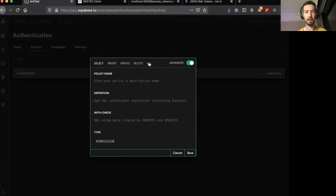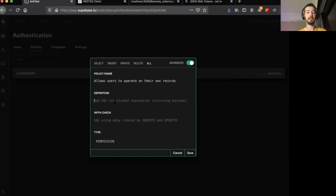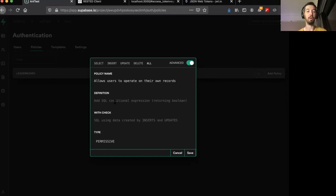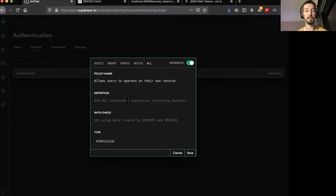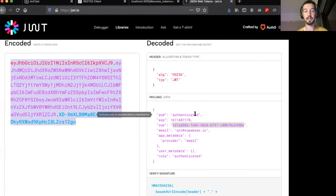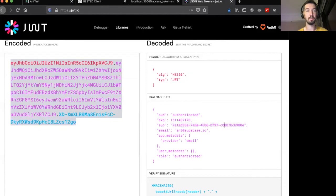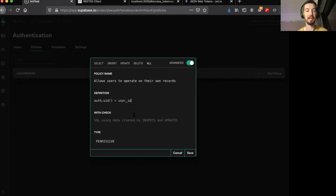So you'll notice if you click this advanced button in the corner, you get a new option all. So we can say allows users to operate on their own records. And you'll see two options here, definition and with check. Now, the definition will run before the row is inserted, and a with check will run after the event. So if you want to make sure that some trigger is fired and some other data is changed in the database, then you can add a with check. But the simple solution here is to just write it in the definition. So our definition is, if the auth.uid, now this is the UID that comes through with the token, is equal to the user ID that we're trying to insert into the table, then we'll allow it.